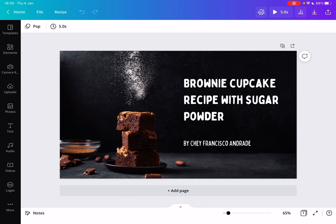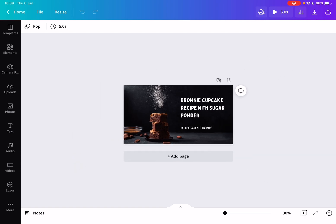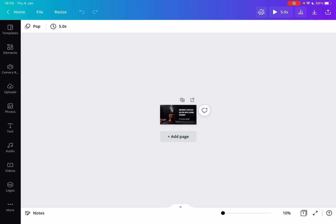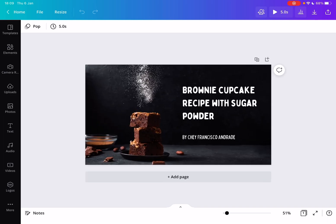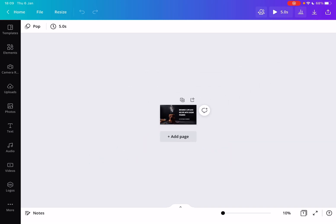And if you go below 100%, you can make your image smaller, which can also be useful if you're editing, for example, a YouTube thumbnail. You might want to go all the way out.